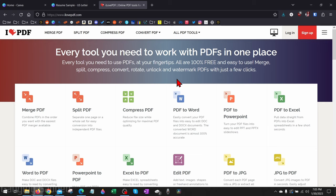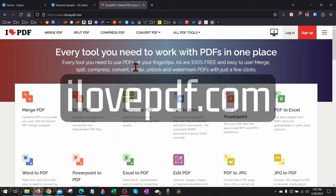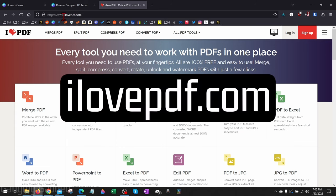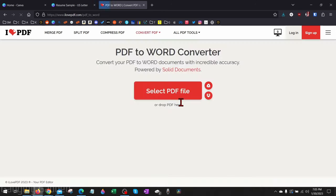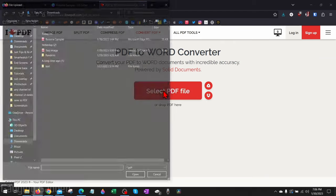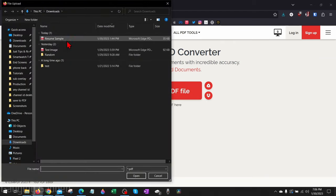So the second method will be for those people. To use iLovePDF to turn your Canva design into a Word document, first go to ilovepdf.com—check the description, I'll have a direct link down there. Then select PDF to Word. Once you get here, select this button right here that says Select PDF File. Then find the PDF that we downloaded from Canva.